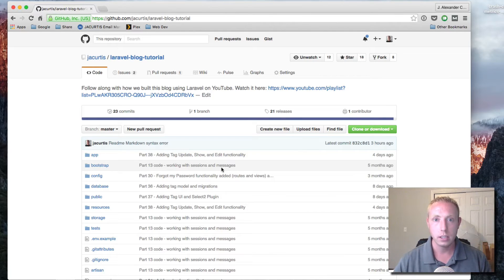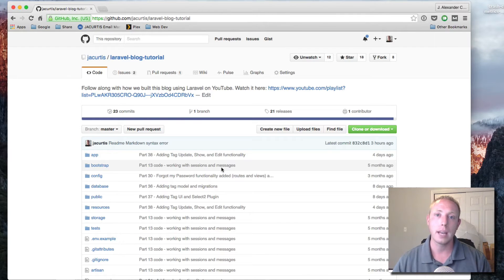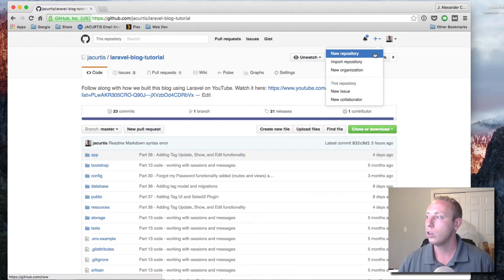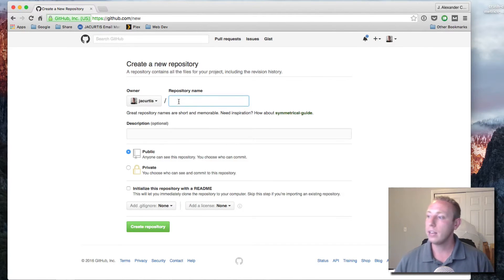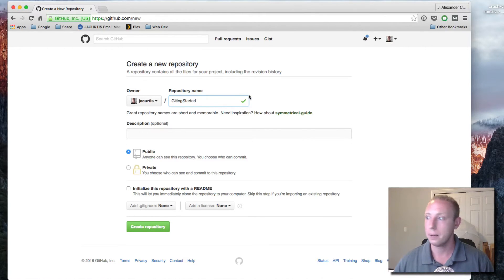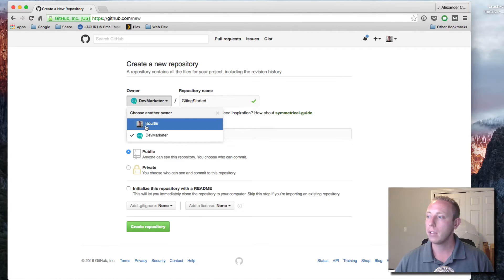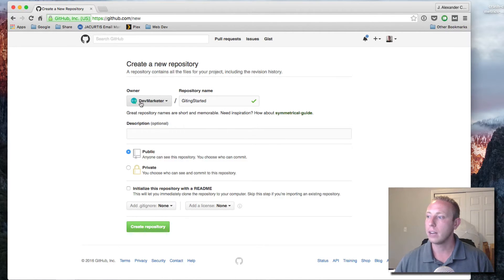What we want to do in this video is push something up to GitHub. I'm going to assume you have an account and show you how to push your code up so you can share it with people. Click the plus sign and click 'New Repository', give it a name like 'getting-started' or whatever you want your project name to be. The URL will be github.com slash your username slash whatever the project is.